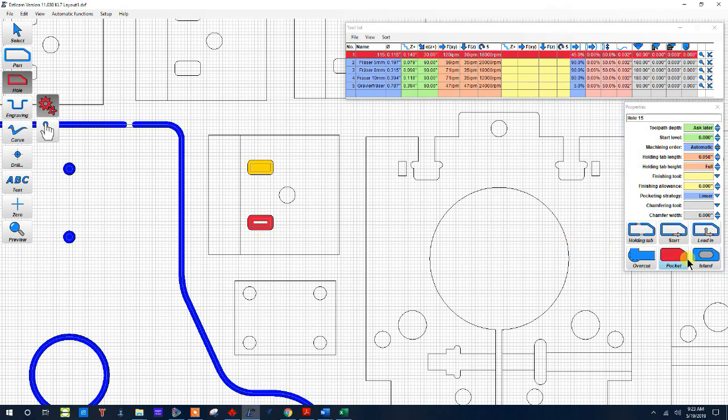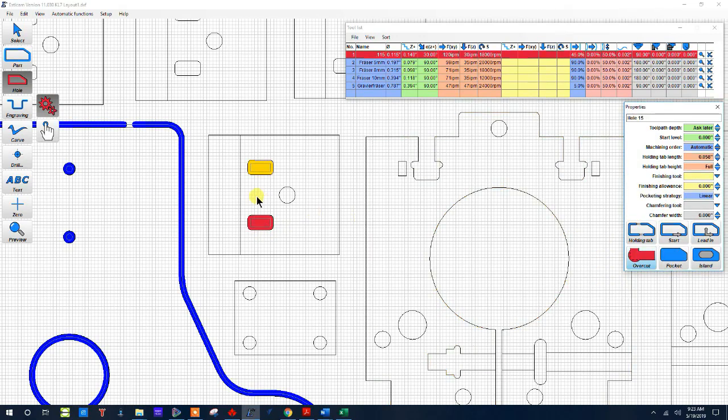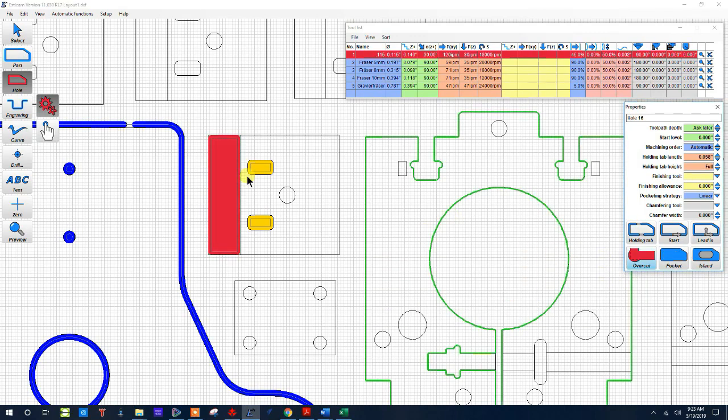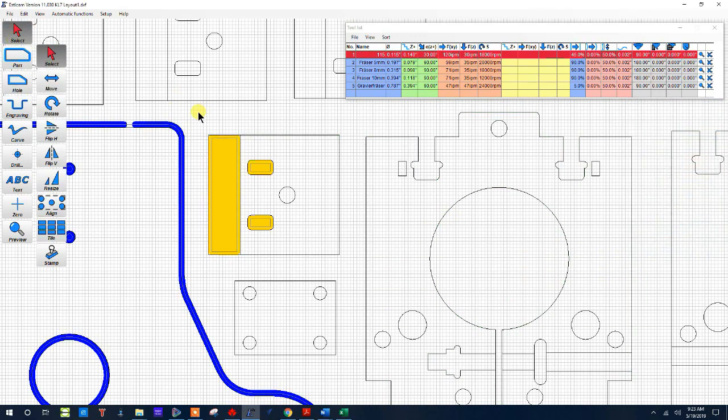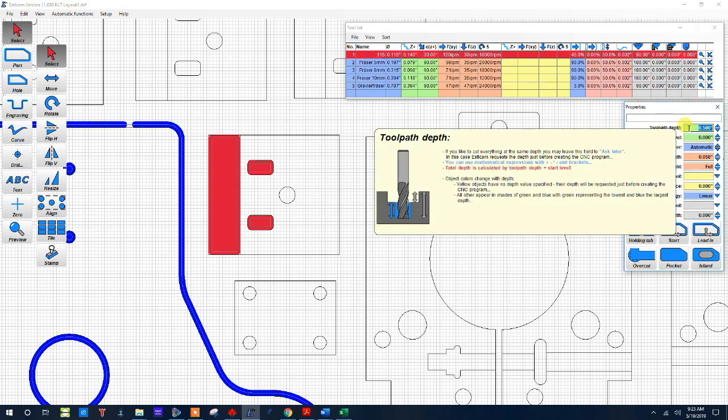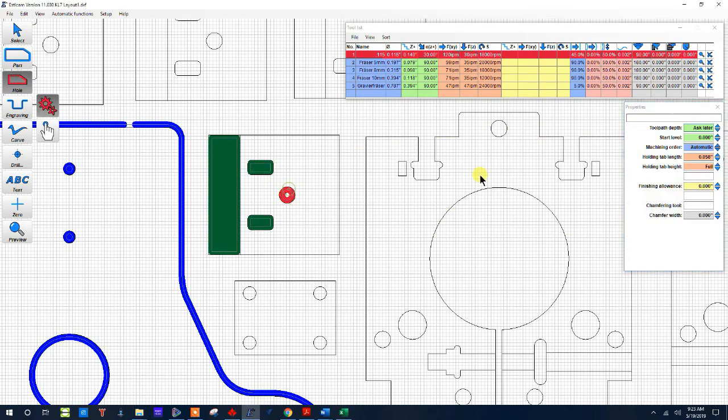So I pick that one, I say pocket, and then I want to pick this one. But notice sometimes it doesn't pick the right one, but if I get it to pick one I can do the same thing and say pocket. Now again I can go back and I can select all of them and say I just want this to be 0.1 deep.